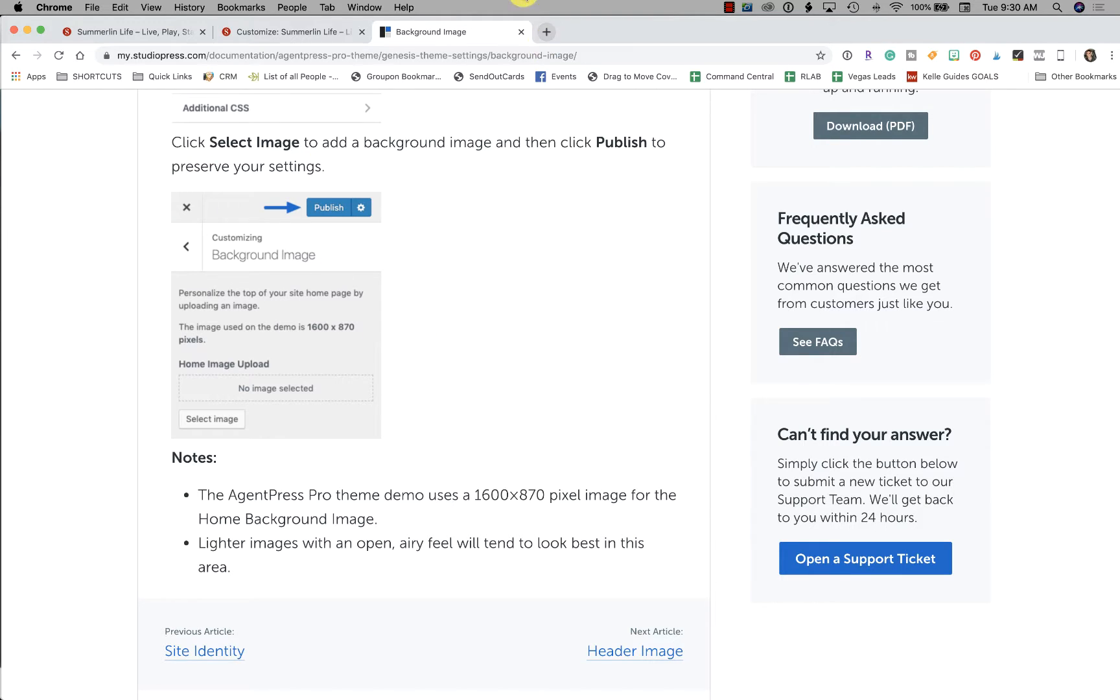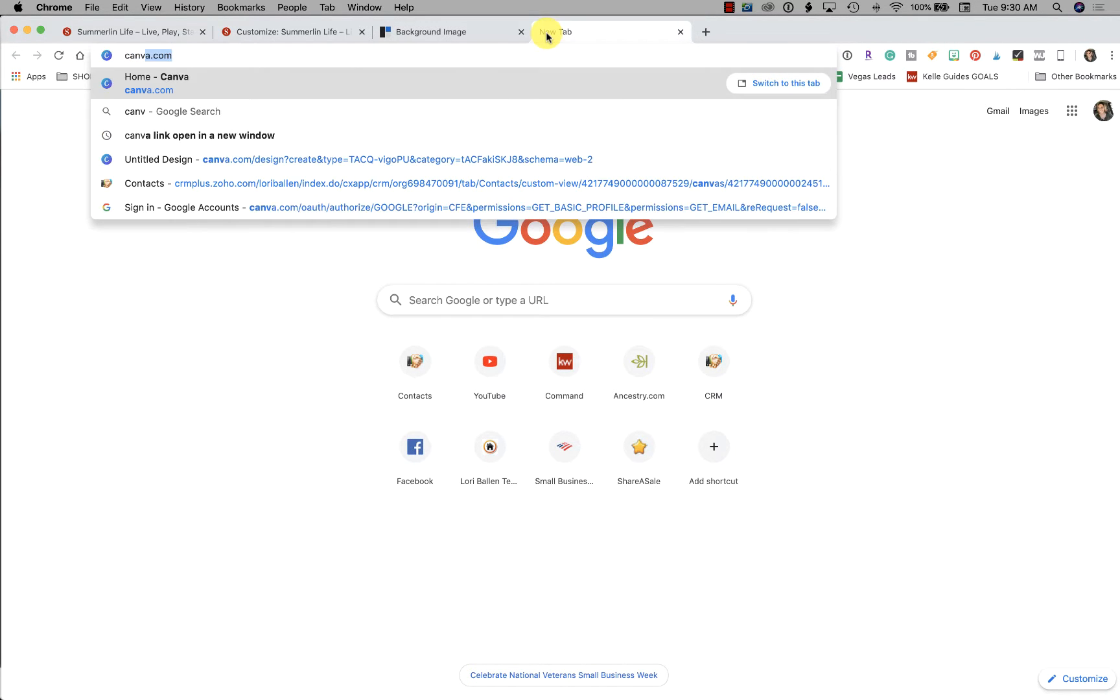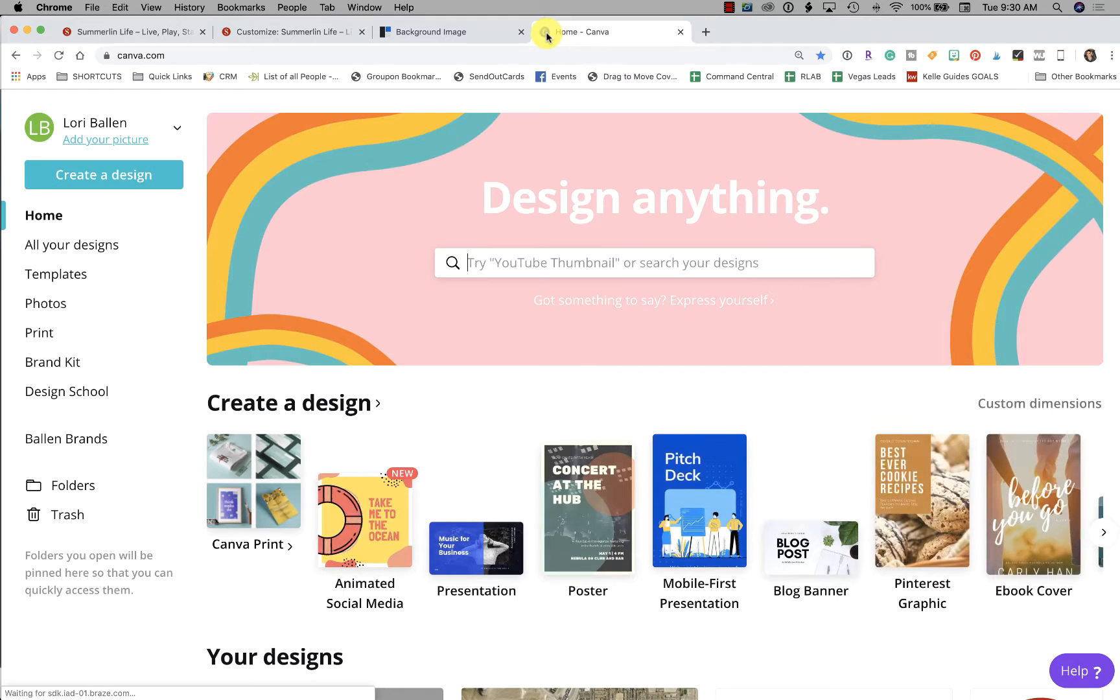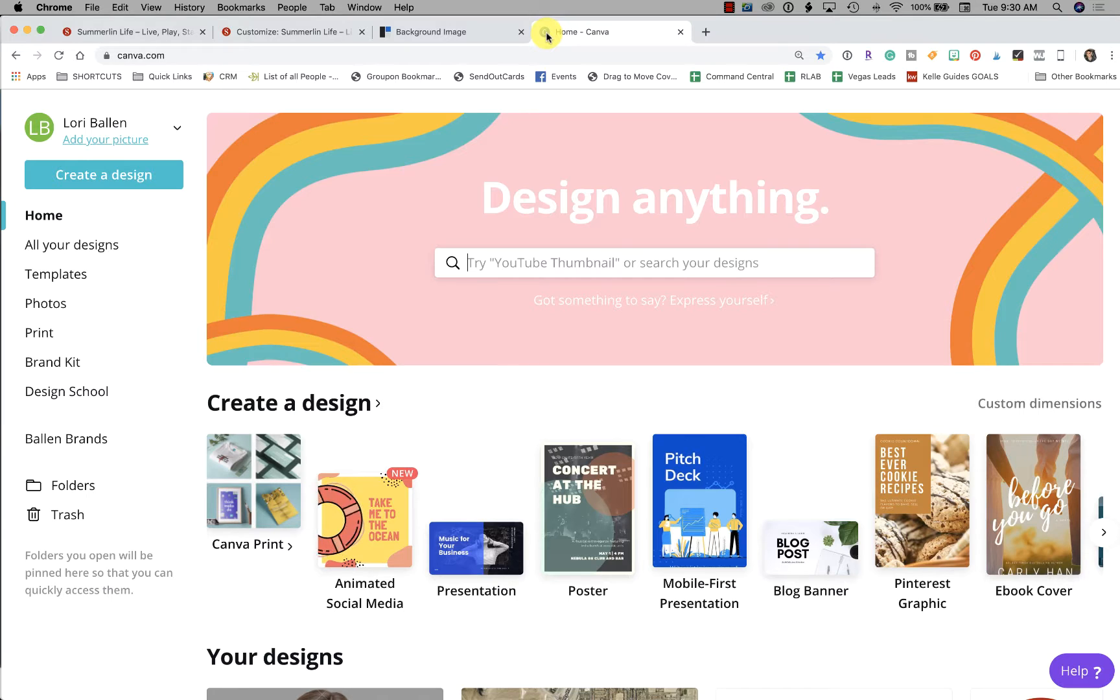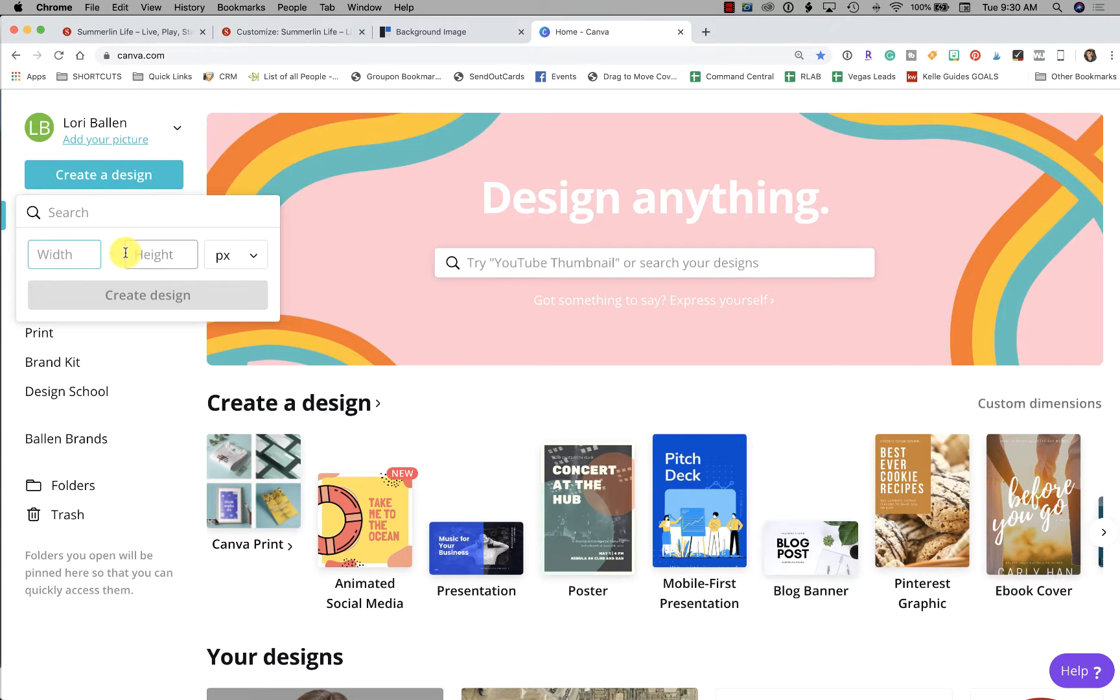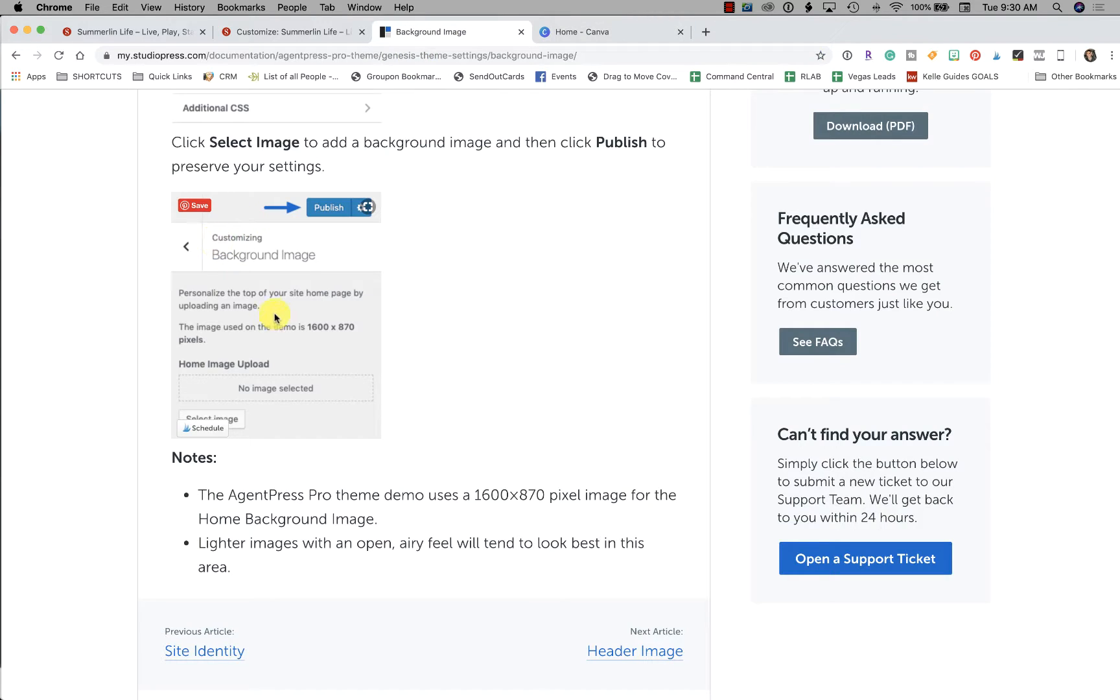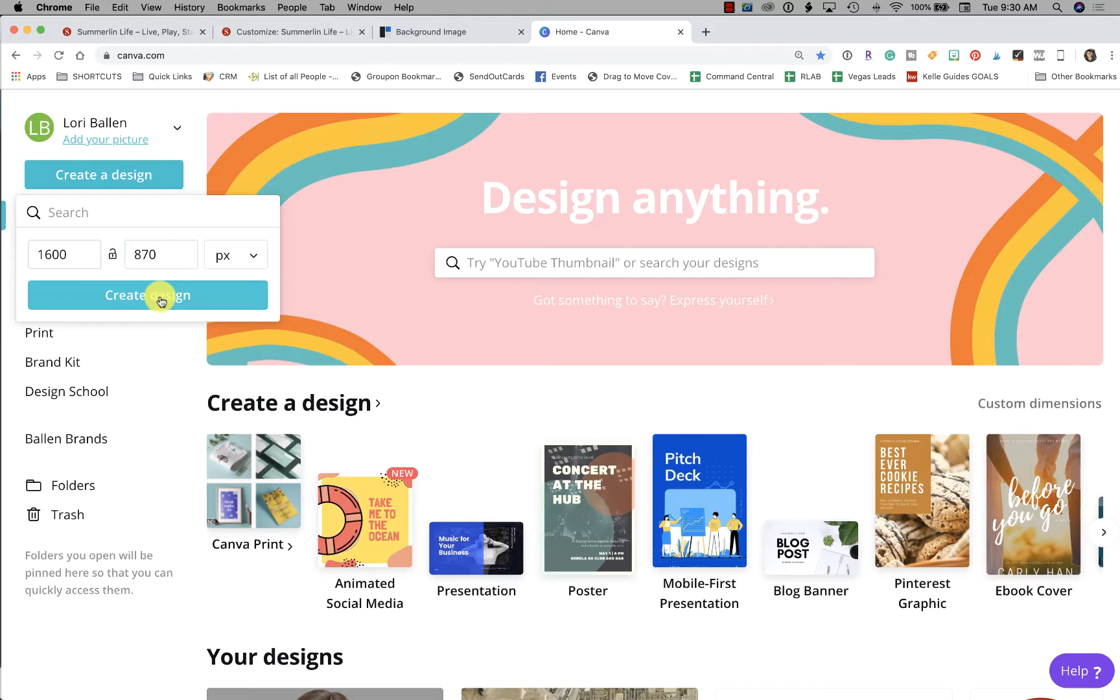So what I do is we're going to open a new tab and we're going to go to canva.com. Now Canva is free and then they have a paid version as well. I do have the premium version. As we're navigating, if it's a pro or premium, it's marked with a little crown. So we're going to go to Create a Design, Custom Dimensions. Looking back here, it says 1600 by 870, so we're going to do 1600 by 870, Create Design.